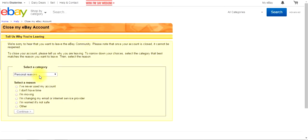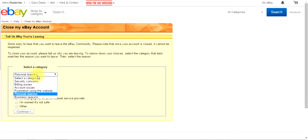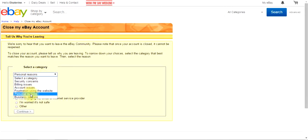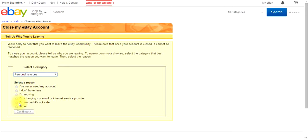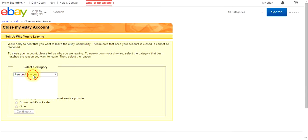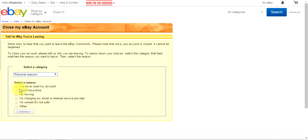And then you proceed, you select personal reasons, what other reasons you have. Okay, I'll say personal reasons, I never have, I'm moving, I'm worried, what else have? Okay, I never use my account, continue.